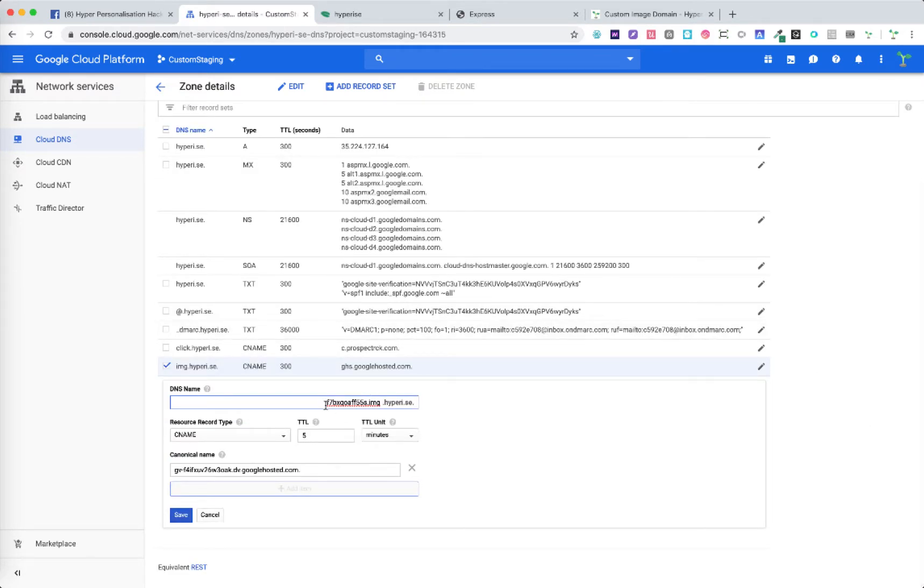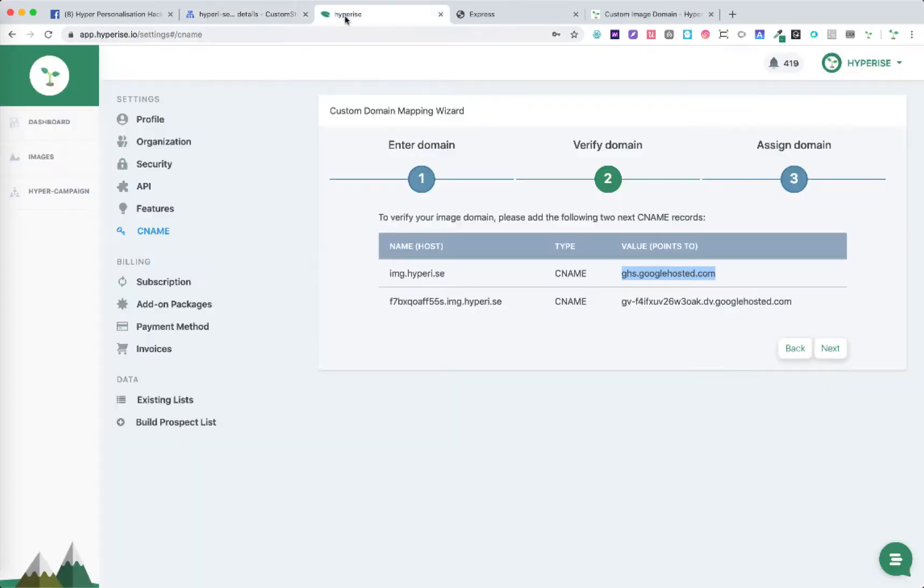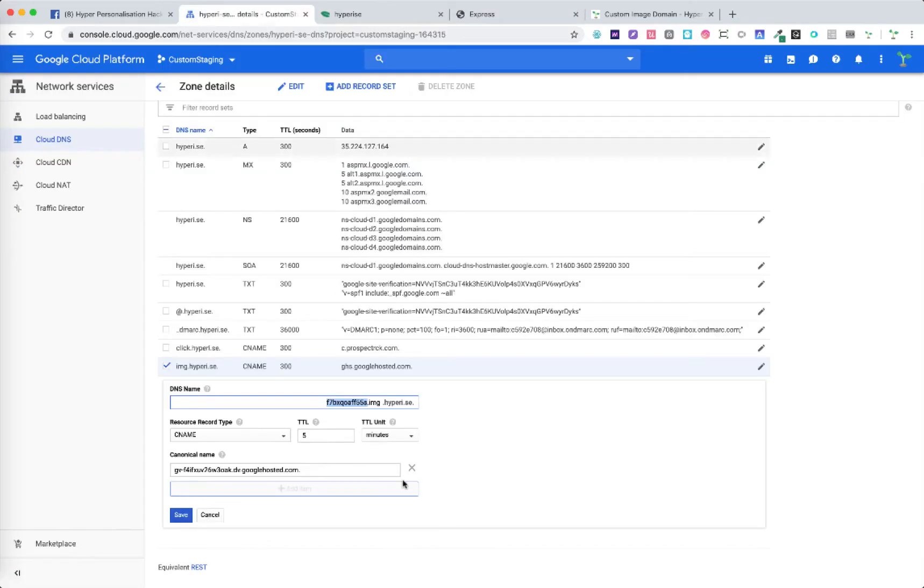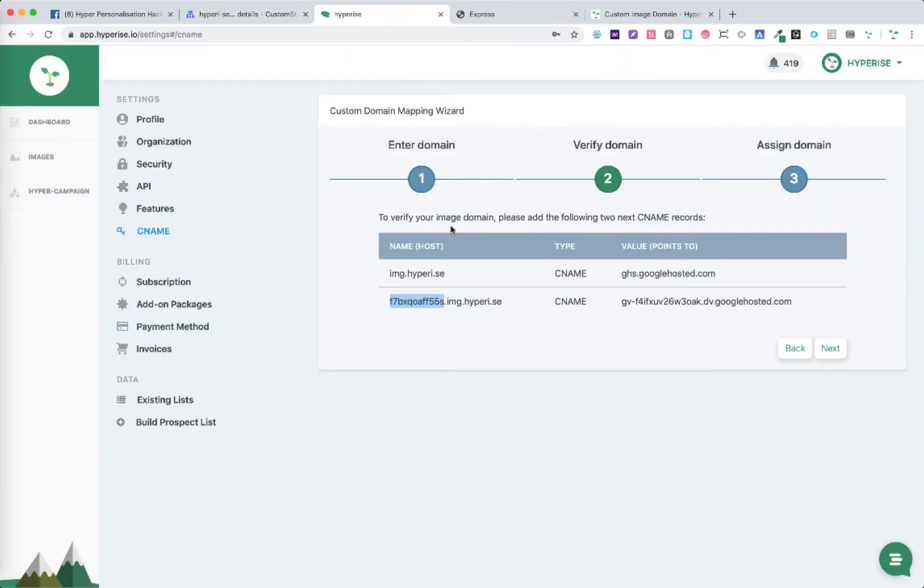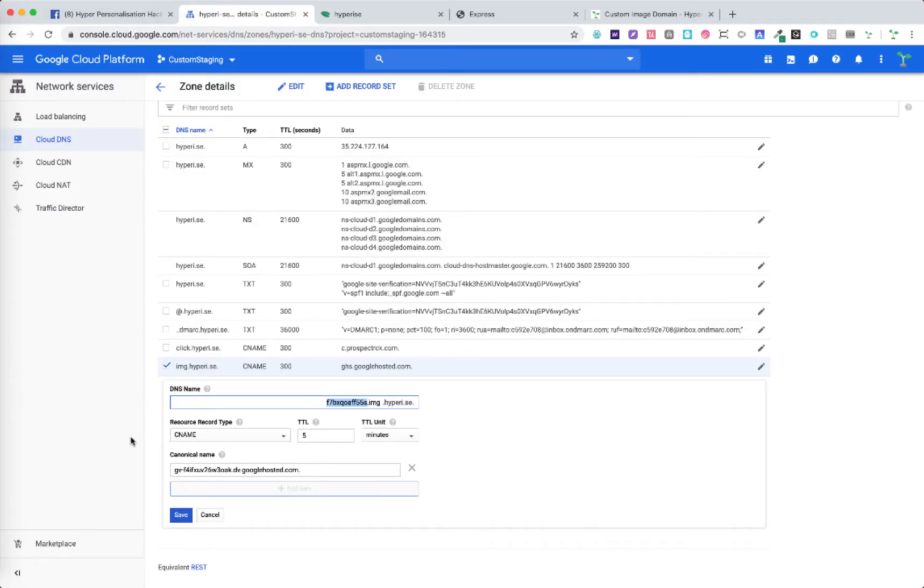As we can see here we have the unique key that has been provided by the platform and then whatever our original host name would be. In this case img.hyperice.se and then again a CNAME record which points to the whole value that we have there and we can see where we would put that in our own cloud platform DNS.